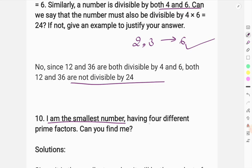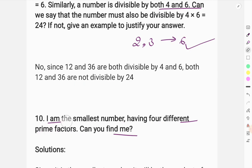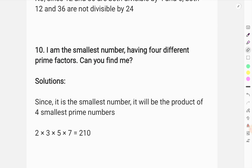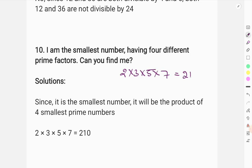The next question asks: what is the smallest number having 4 different prime factors? Since it is the smallest number, it will be the product of the 4 smallest prime numbers. The 4 smallest prime numbers are 2, 3, 5, and 7, and their product is 210.